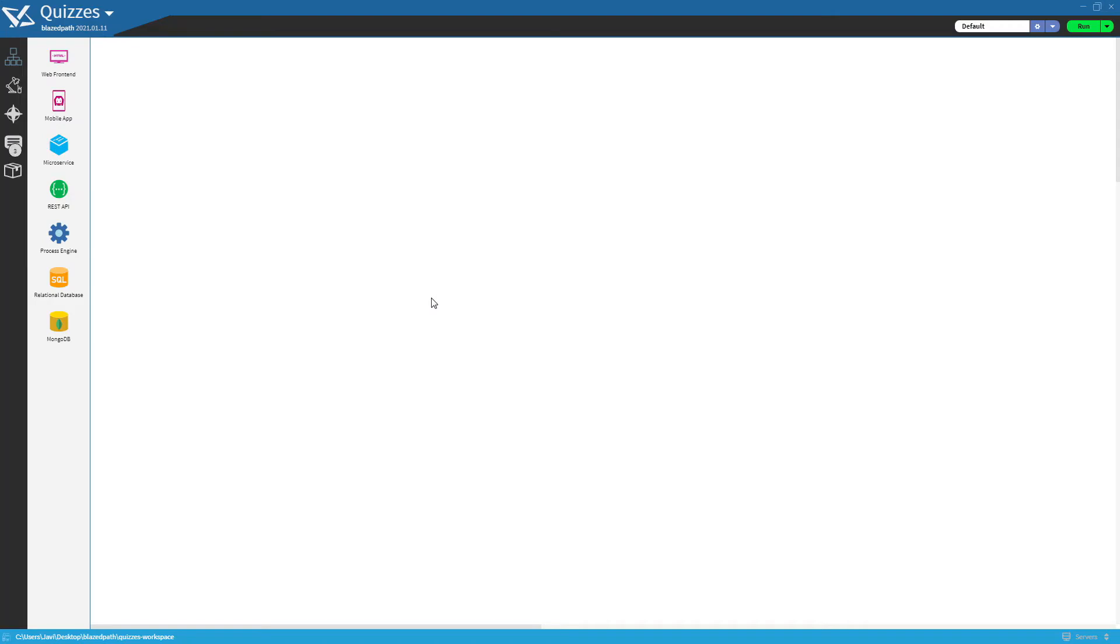So we will be clicking on this icon, and if we press the control key, we can also see a description of each one.